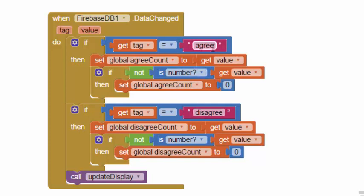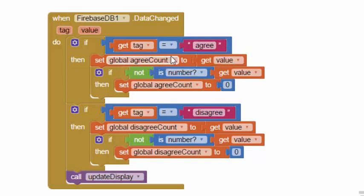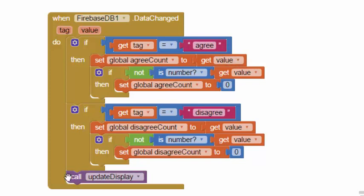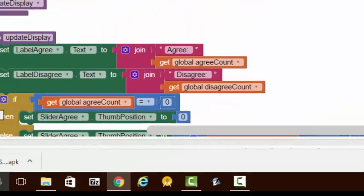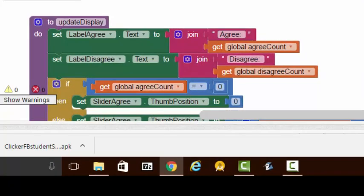Whenever we get a number back from the database, we figure out whether it was the agree number that changed or the disagree number that changed, and we just change our global variable to keep track with whatever is in the database. Once again we update the display every time the data changes.